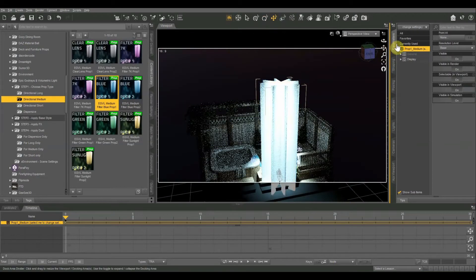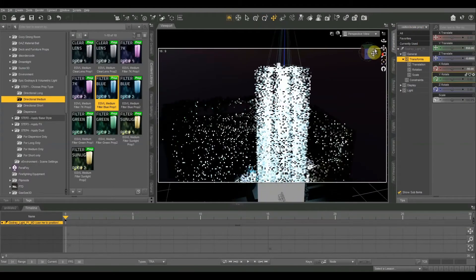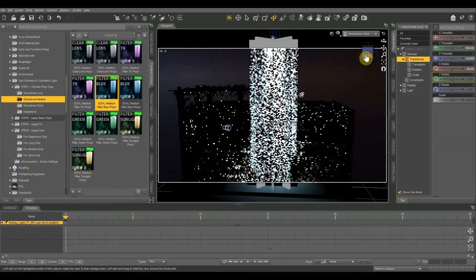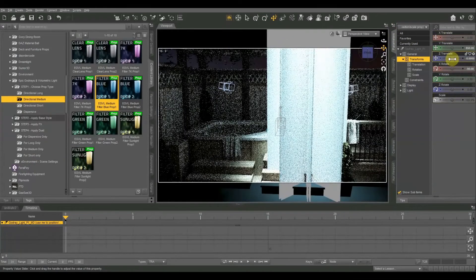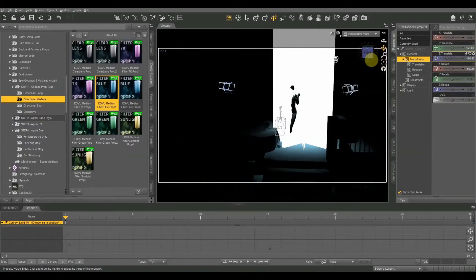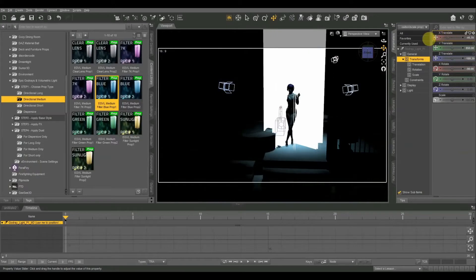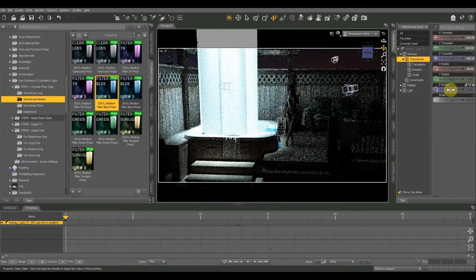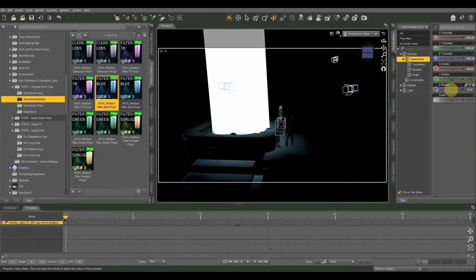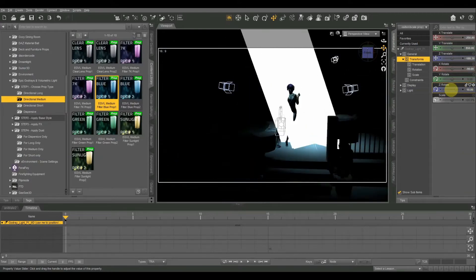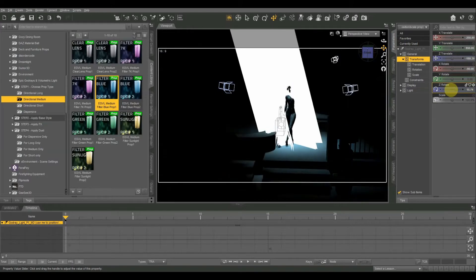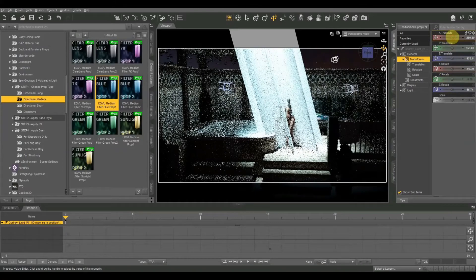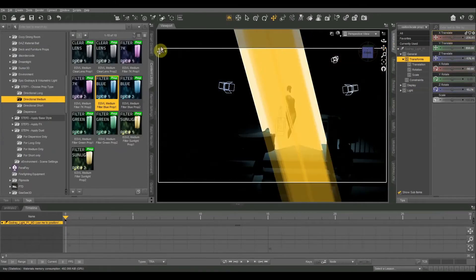We're going to have the ray pointing down at our subject at a little bit of an angle. I'll use the sliders to position it: Z translate goes forward and backward, so I'll position it even with our object. Then X translate moves it to the left, and Z rotate points it at her — so she's going to be caught in the moonbeam. That's the first thing: get the positioning correct. You can always come back and adjust later, so it doesn't have to be absolutely perfect.